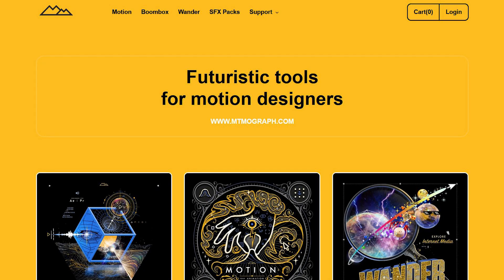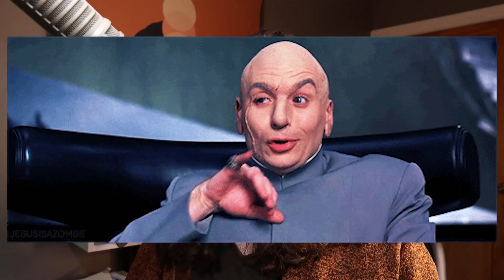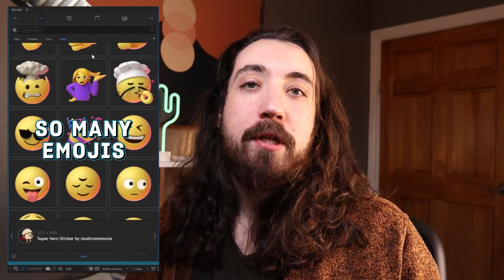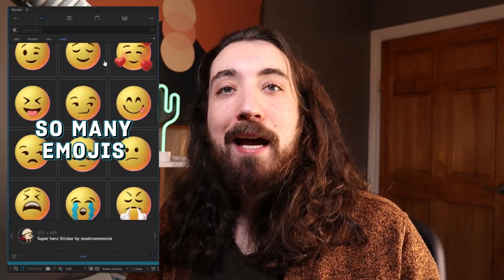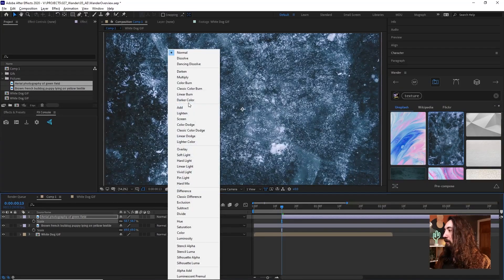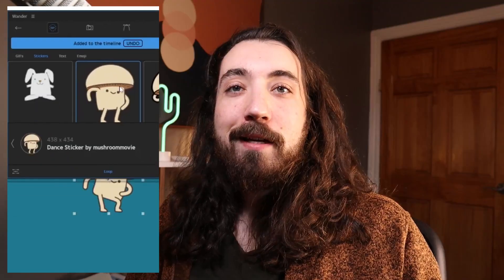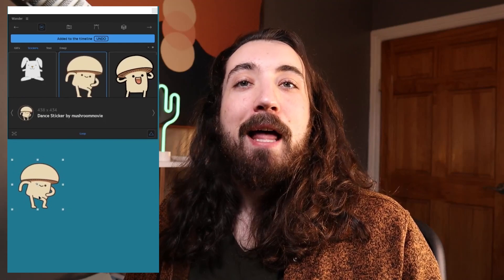So Wander is a new tool from Mount MoGraph that lets you search millions of GIFs, stickers, emojis, text, high-resolution images, editable vectors, and use them right in Premiere Pro and After Effects. It's pretty crazy. It's a lot of fun. So let's check it out.